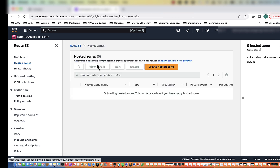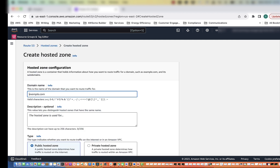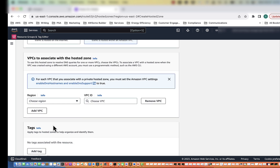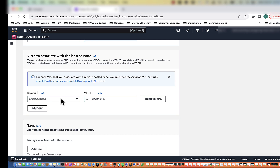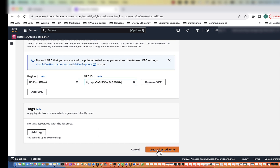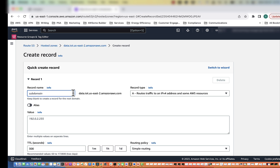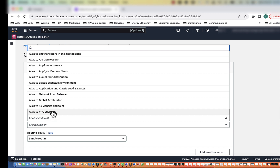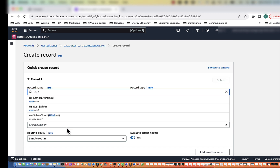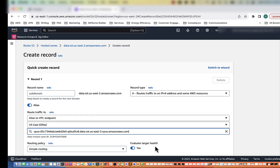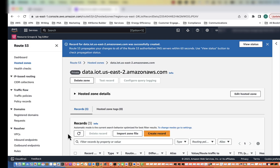Now we're going to click on hosted zones again and create another one. This time it is going to be for our IoT Core. We'll enter the domain name and create a private hosted zone. We're going to create a record — subdomain is going to be the same as Greengrass, leave as is, A record. Click on alias, choose VPC endpoint, then choose that first one and create records. That one's done.